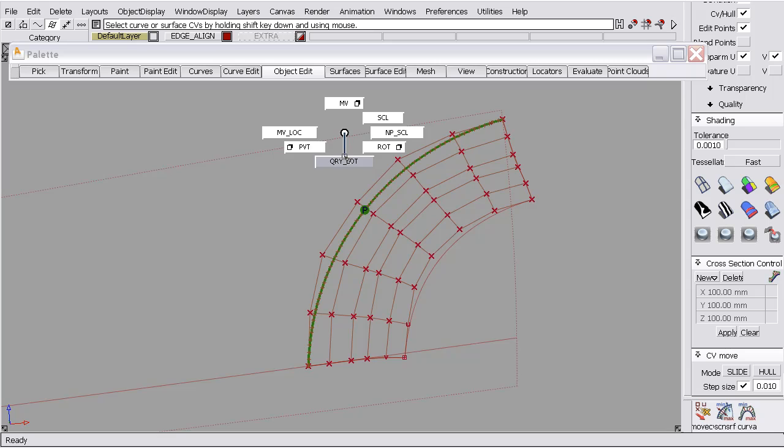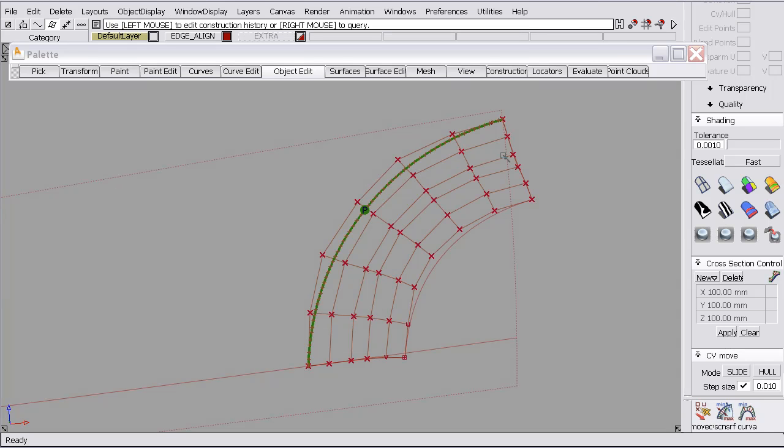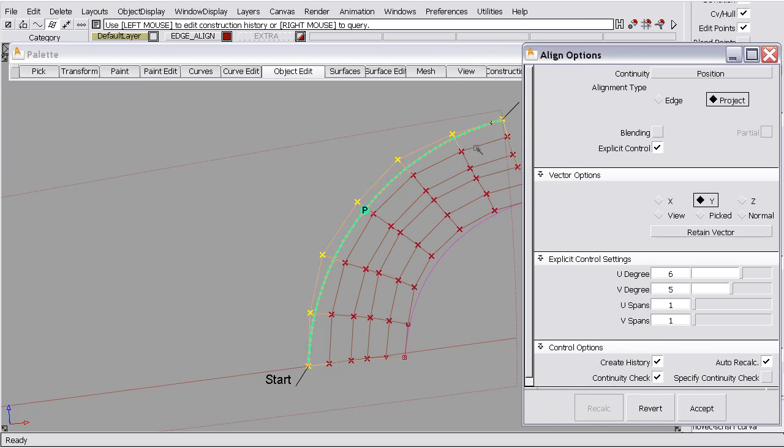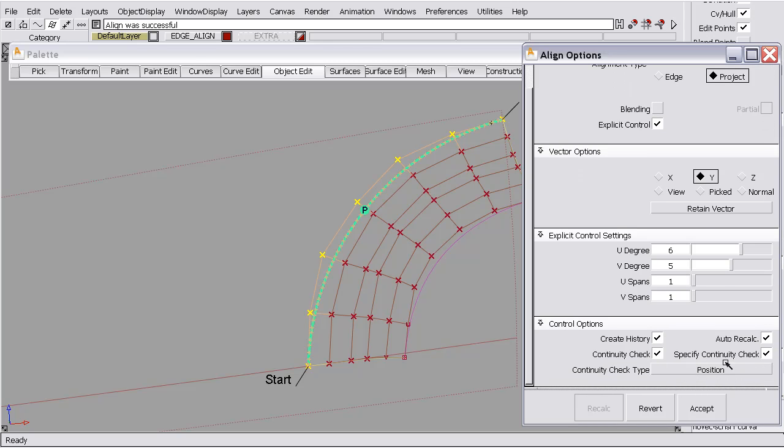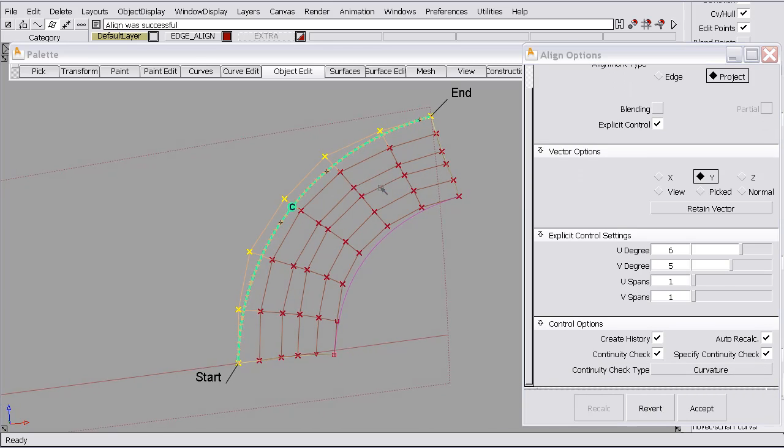Again, query edit will open the history and we can check for curvature. And we have curvature.